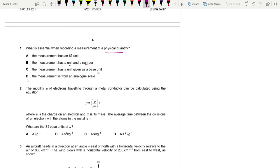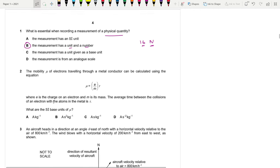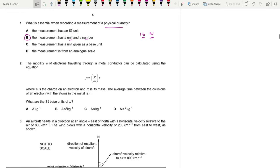It doesn't have to be a base unit; it can be a derived unit. For example, 16 newtons — 16 is your number and newtons is your unit. So we're going to go for B.